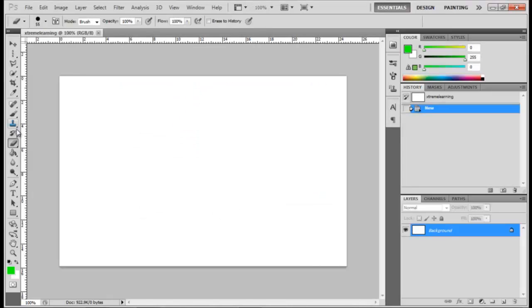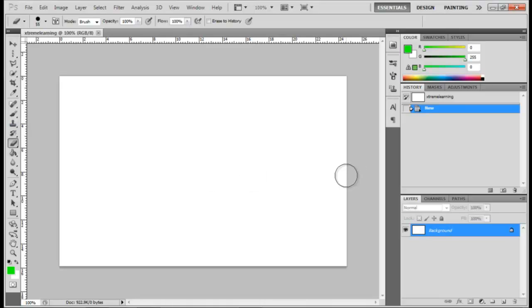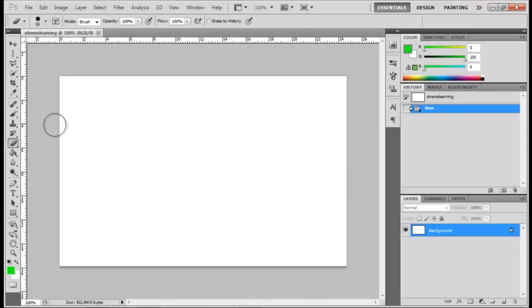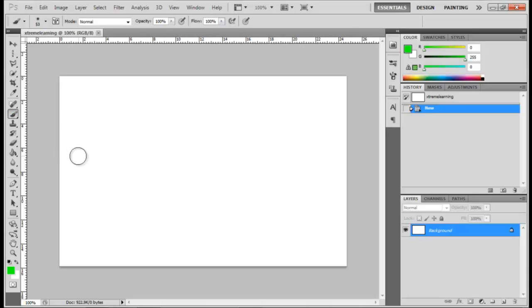Now in the previous lesson, I showed you how to paint in Photoshop and how to use colors, changing colors.